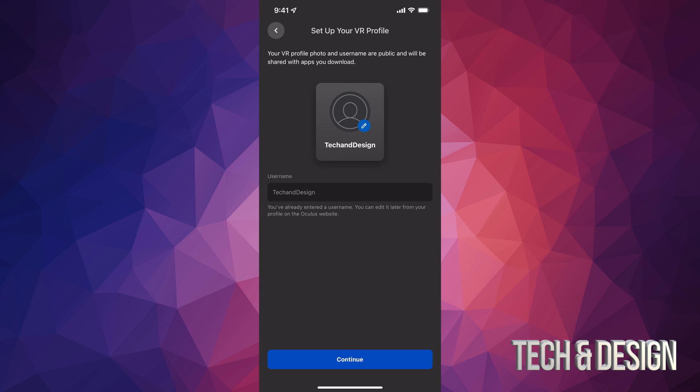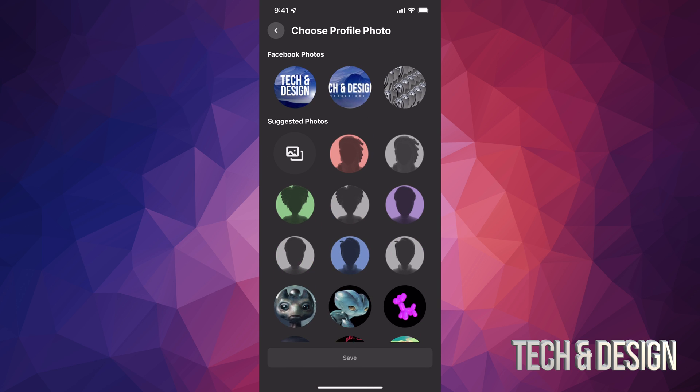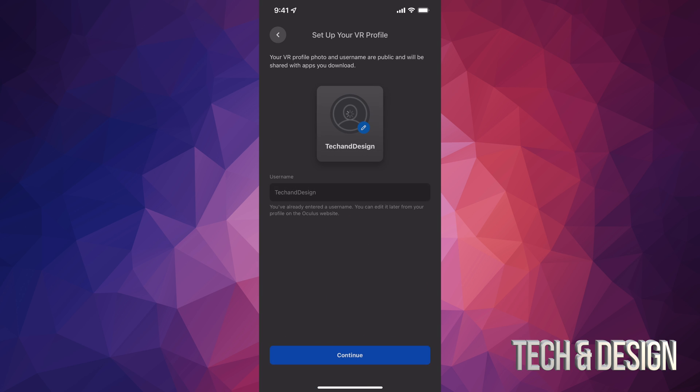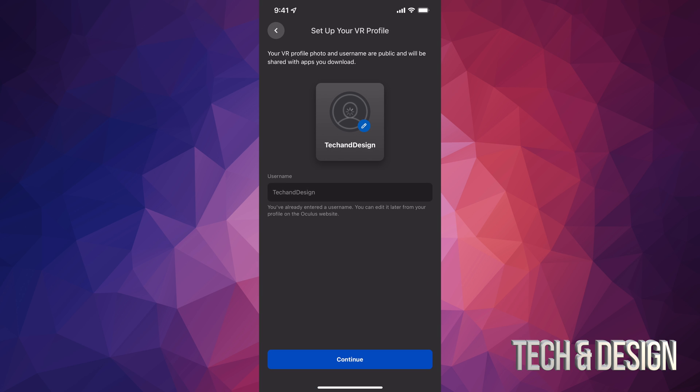It will take you here and tell you that you already have a username because you already did that. At this point you could edit your username if you wanted to, but what you should do is just tap on the top where it says your name, Tech and Design in this case, and we're just going to choose a picture that makes sense to us. I'm going to choose my Facebook picture right there, save that up. You can choose anything you like, you don't have to choose your Facebook picture.